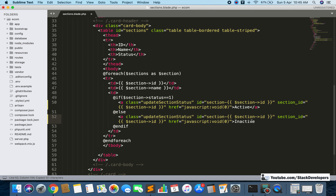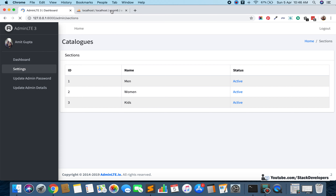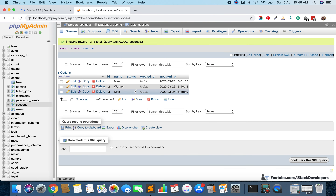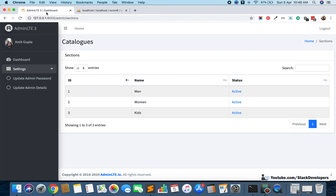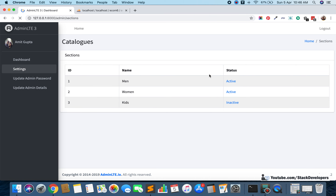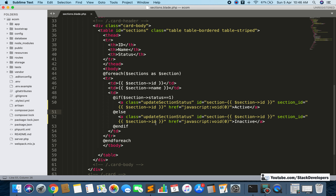I am copying the link for the inactive status and making the same changes. In both cases the section id is passed, and the class is the same. The difference is the value: here it is 'active' and here it is 'inactive'. After refreshing, the links appear fine. I also manually updated a status to zero to confirm inactive is showing correctly.